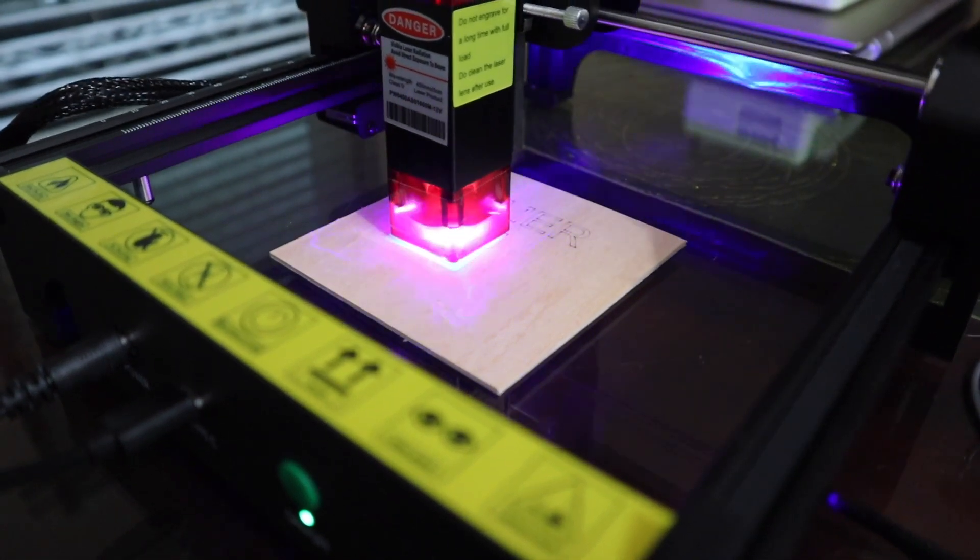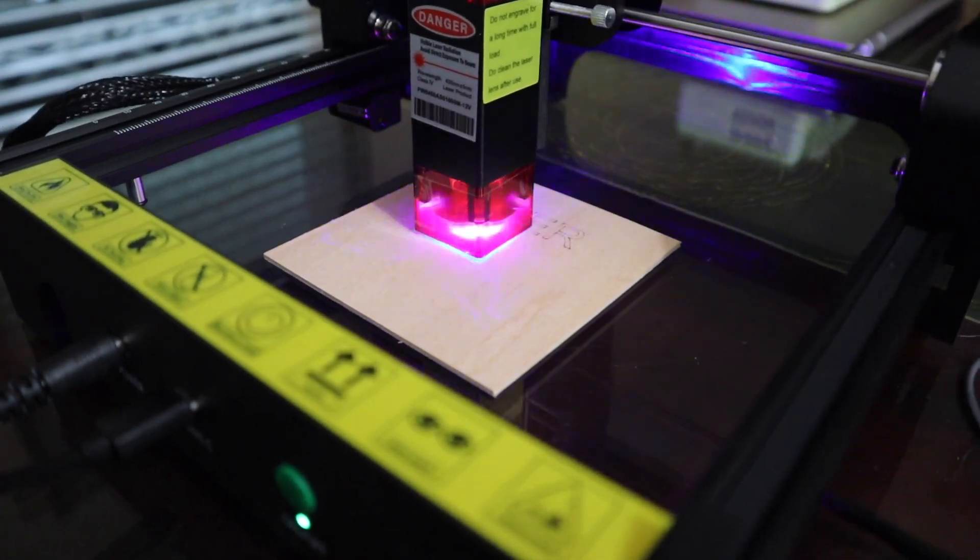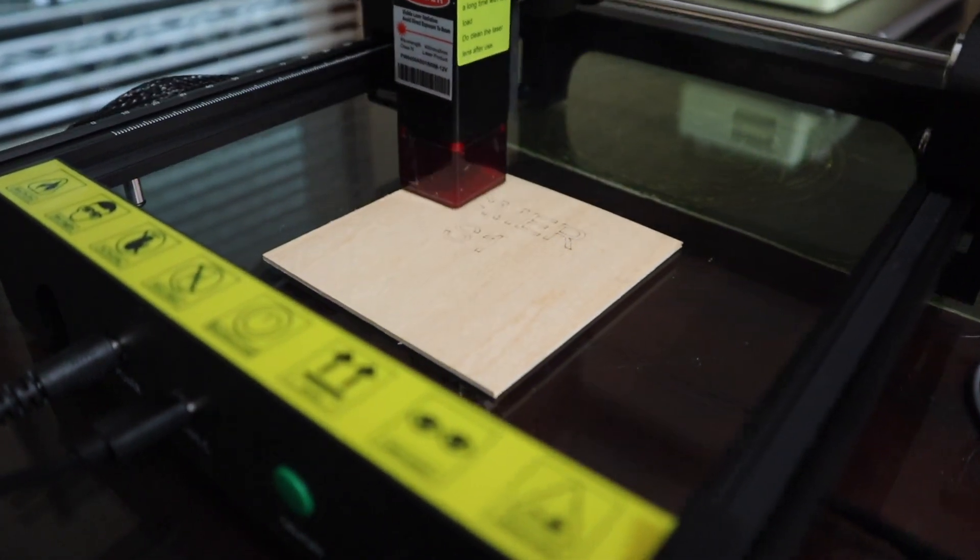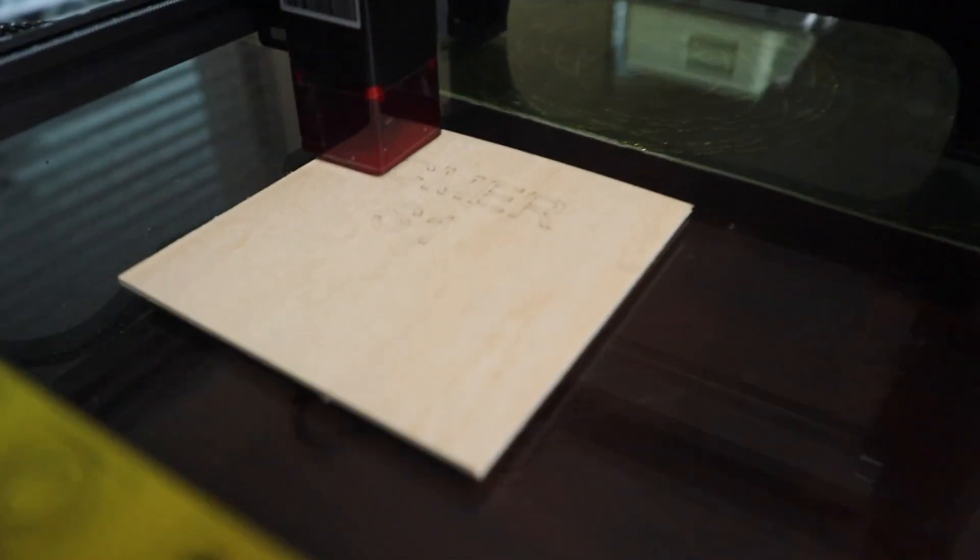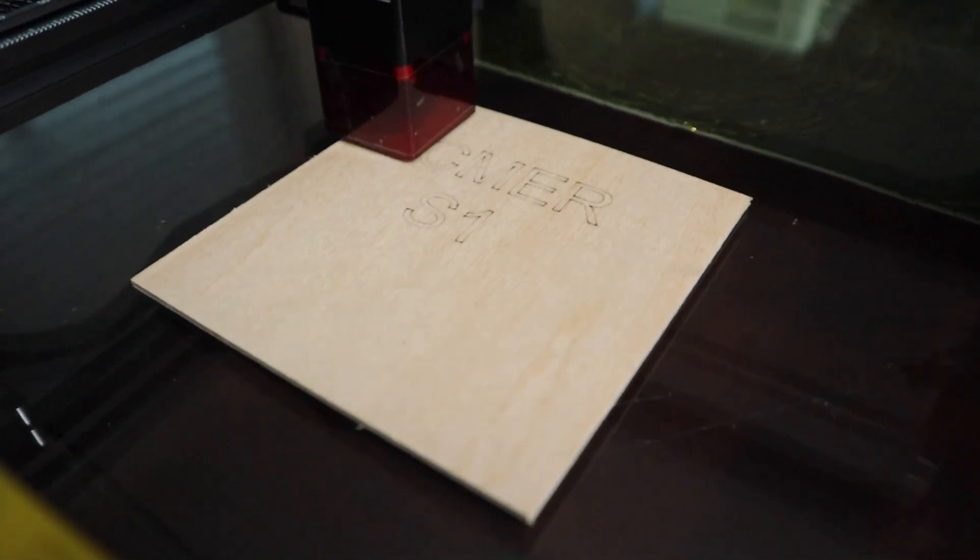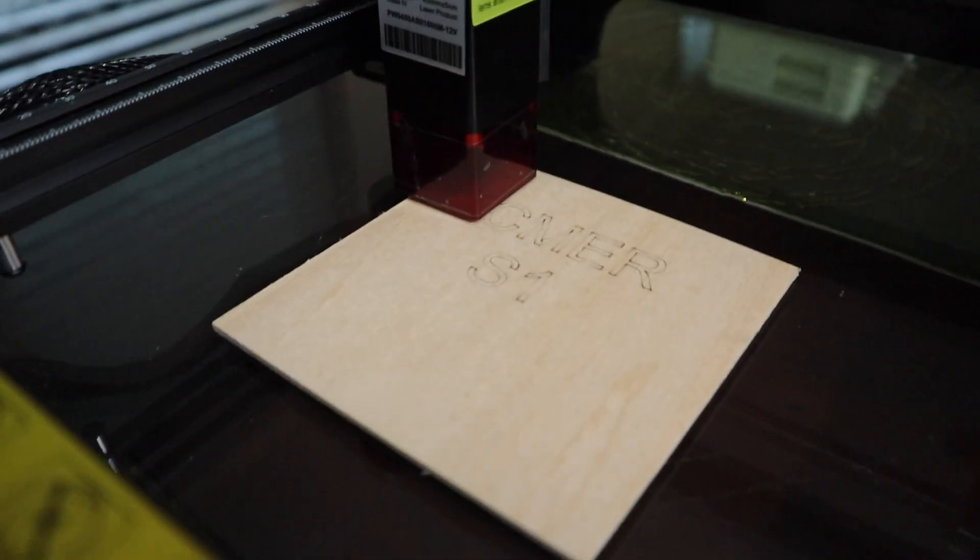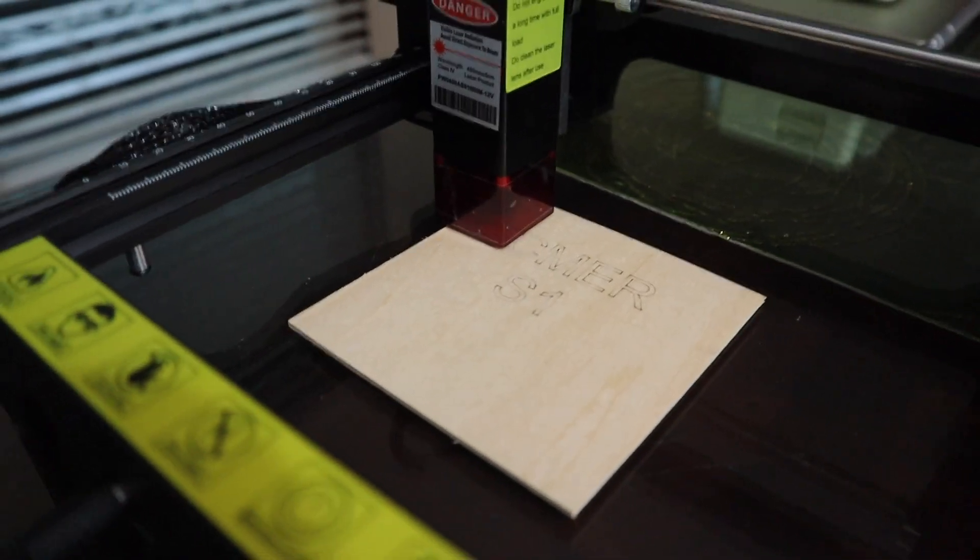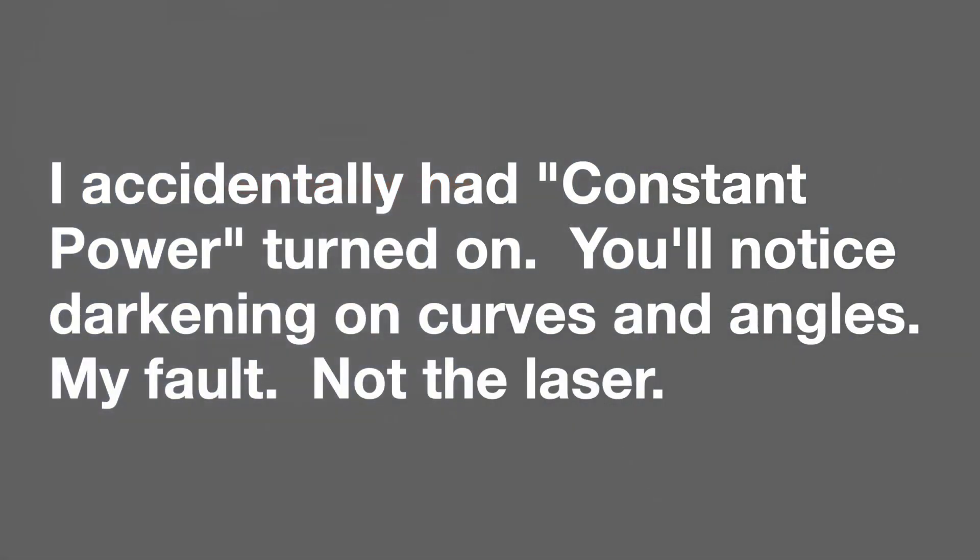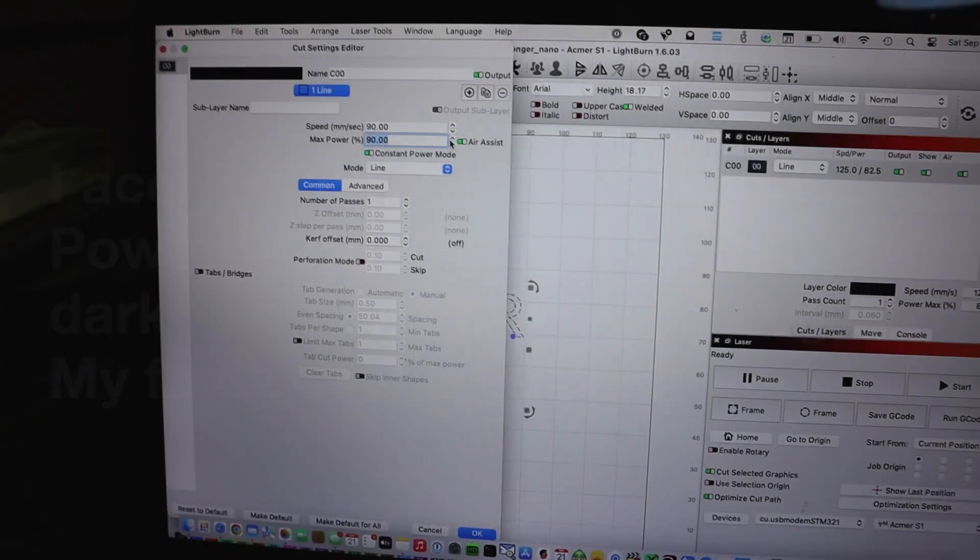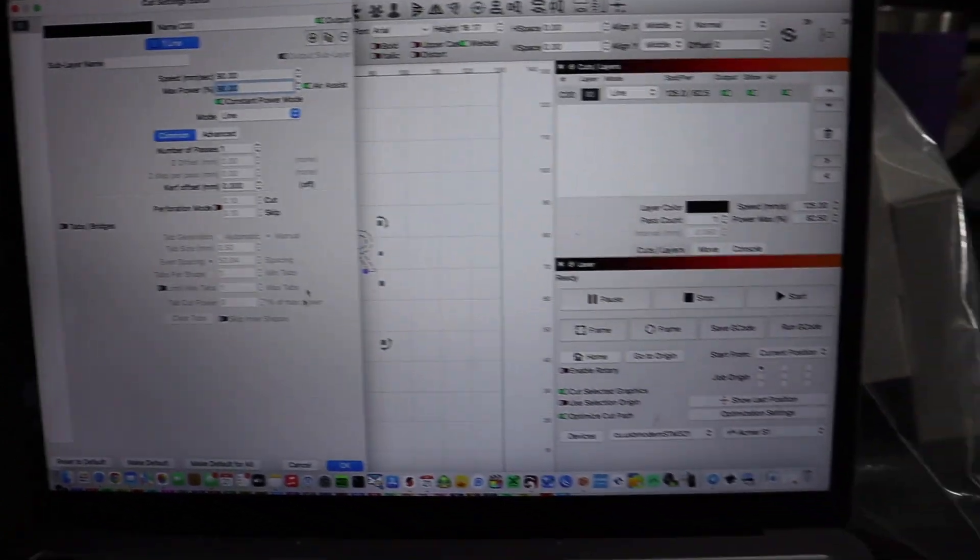And it says ACMER S1. Now let's do a repositional test on it. You can see I didn't get it dark enough, so let's slow down a bit. Let's go maybe 90 and 90 for speed and power.